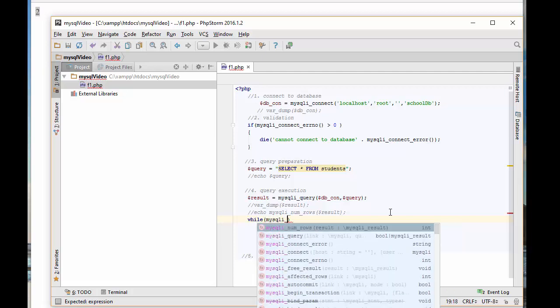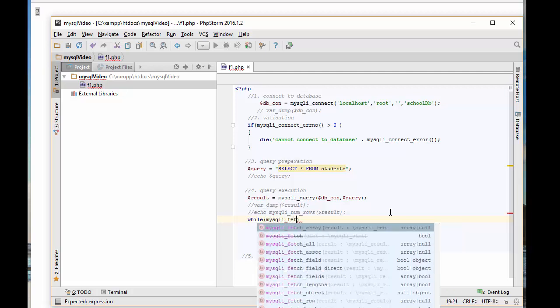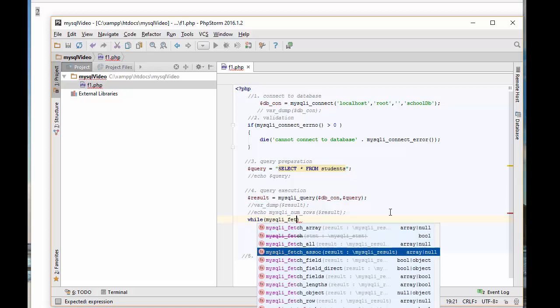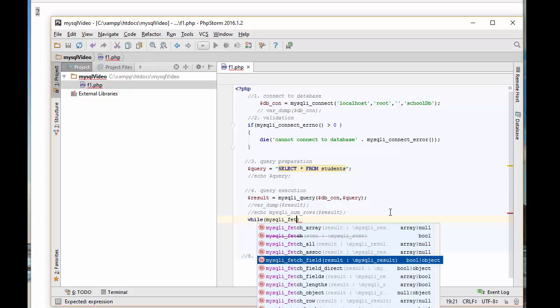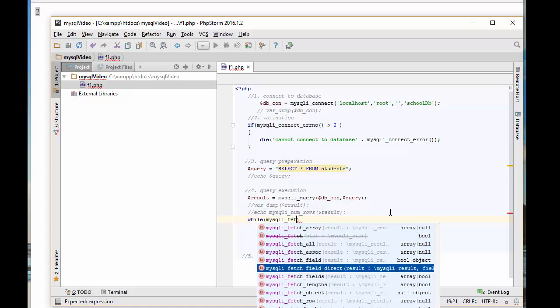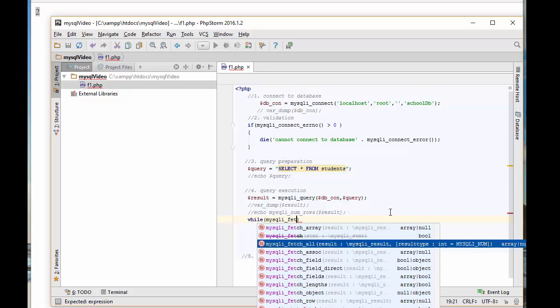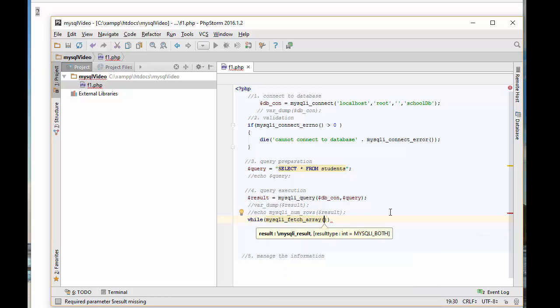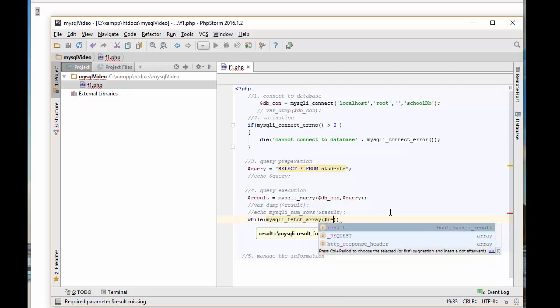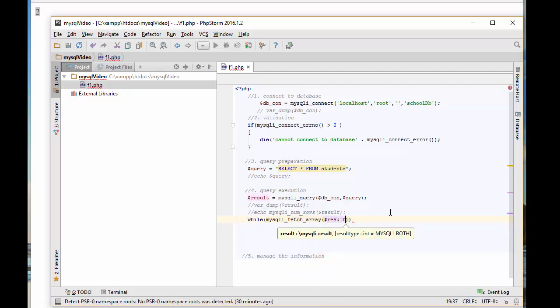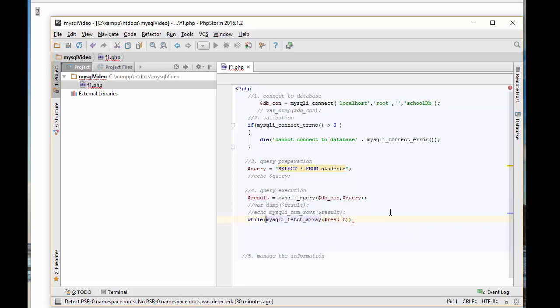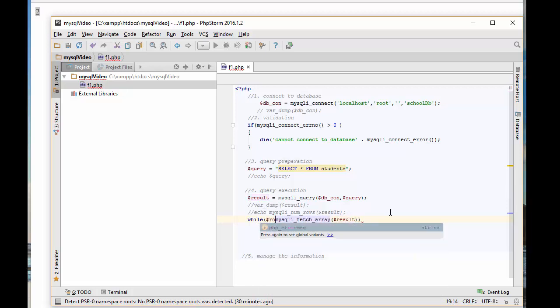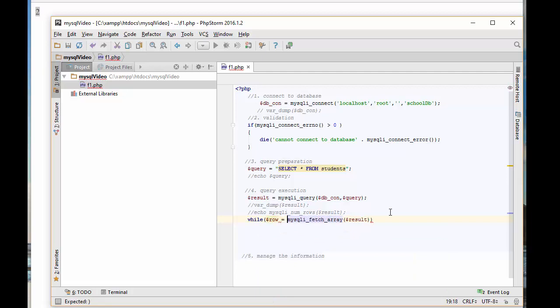In this case, I'll write while mysqli_fetch - let me write it this way so you understand better. mysqli_fetch_array. There are so many ways. We have fetch_array, fetch_all, fetch_assoc, fetch_field, so many different ways we can do this. For this one, I'll just use fetch_array for now. I'm going to pass the result because result knows where the information is.